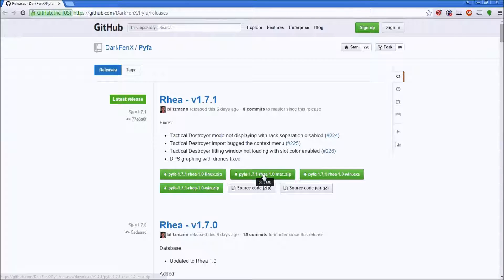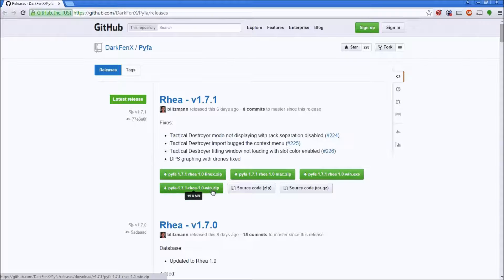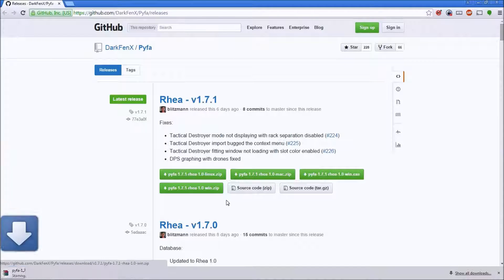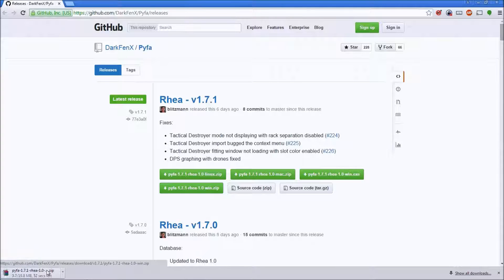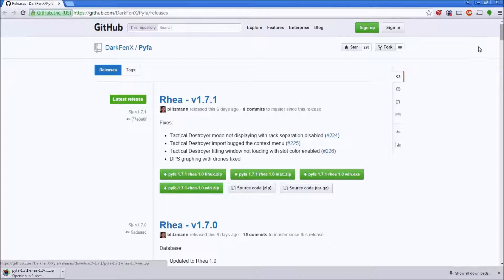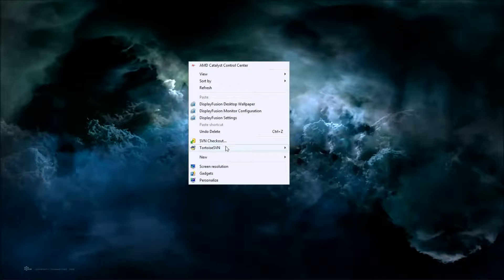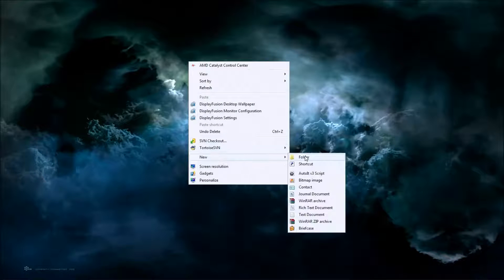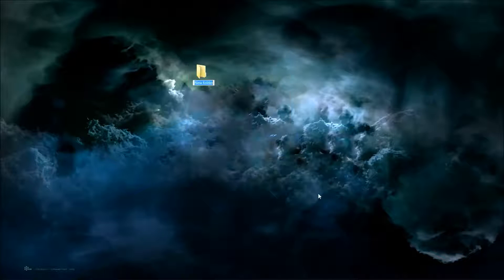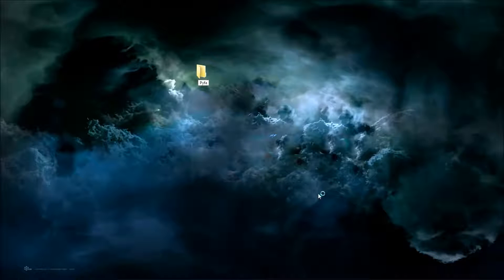They obviously have Mac and Linux versions as well if you're on those. I'm going to download this, open it, and while that's downloading I'm going to open a new folder and call it Pyfa.